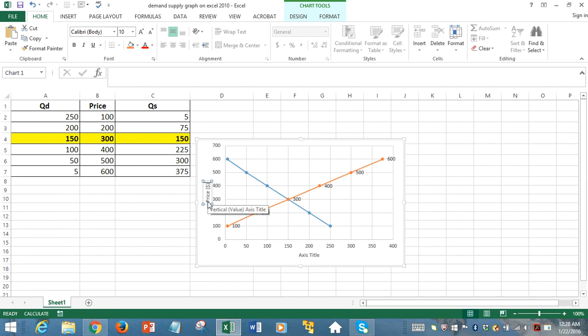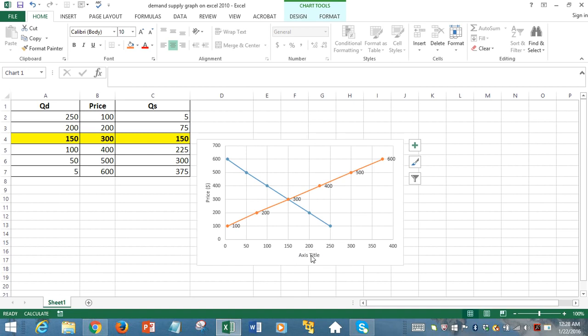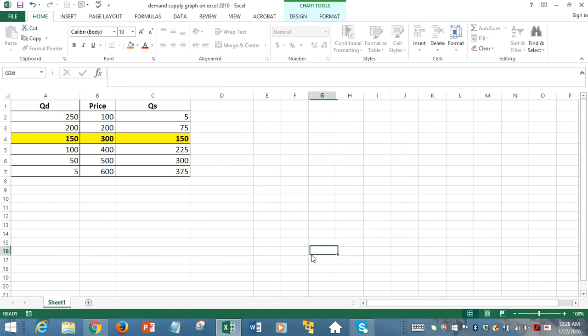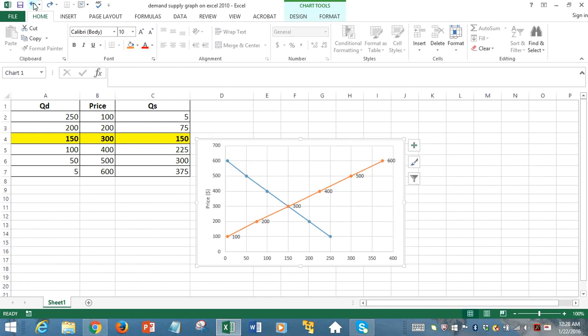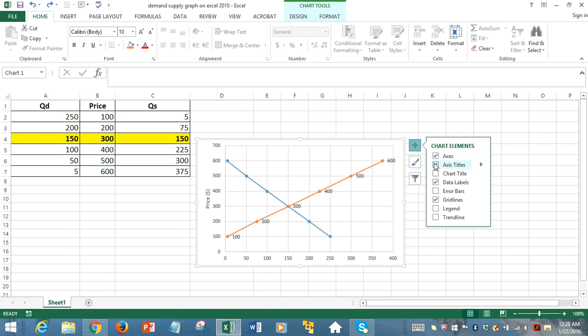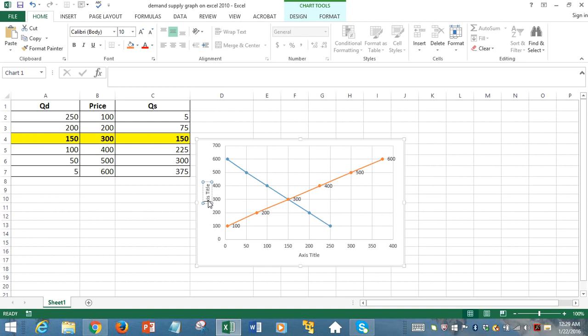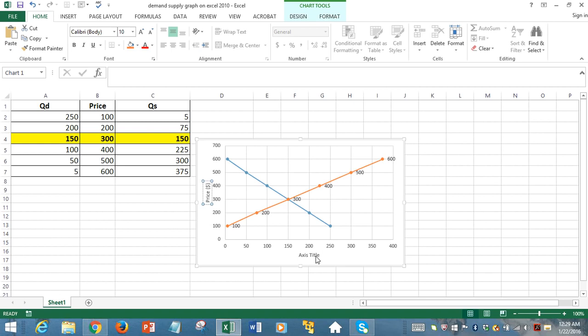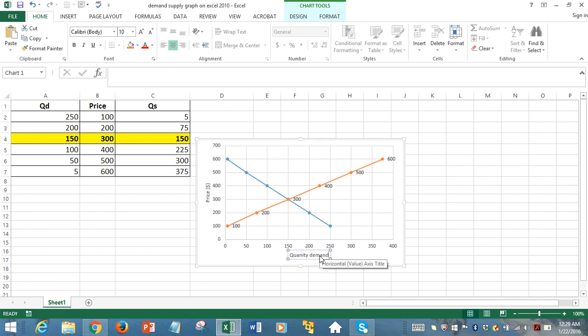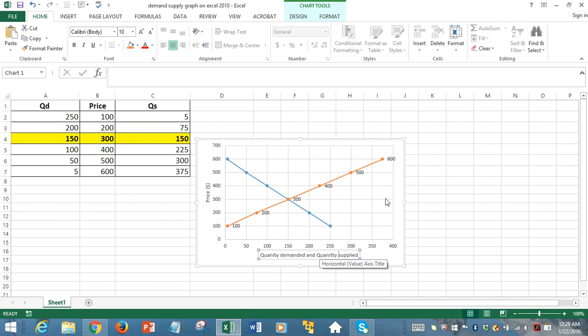And the horizontal axis is displaying the quantity demanded and quantity supplied.